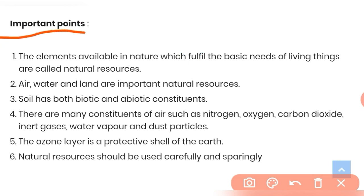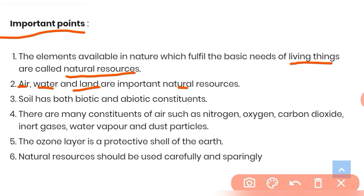The first important point is: what are natural resources? The elements available in nature which fulfill the basic needs of living things are called natural resources. Air, water and land are the three most important natural resources.